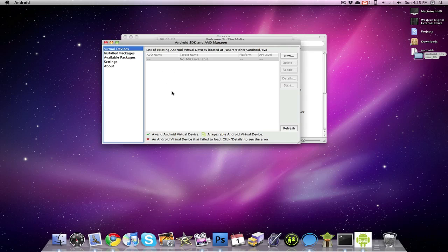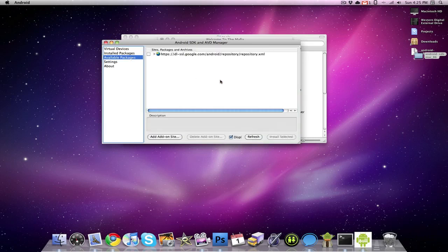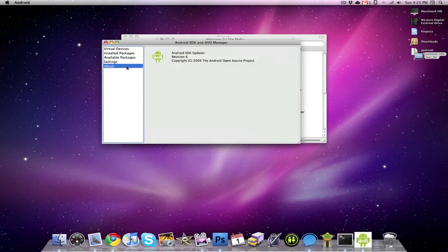So just kind of going through the interface, you have your virtual devices, which is where all your Android virtual machine is going to be, you have your installed packages, you have your available packages that you can choose to install, you have your settings, and then you have your about.